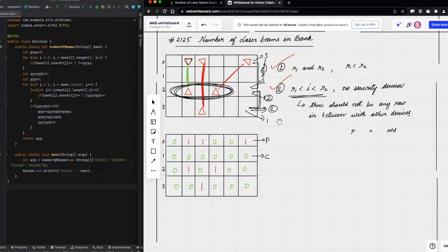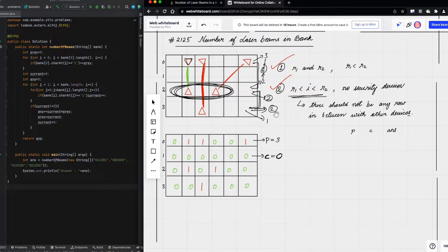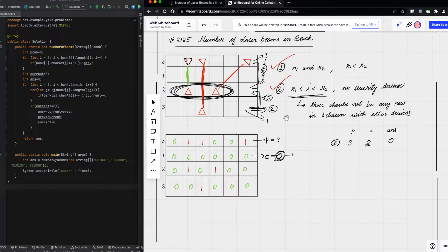To solve this problem we will use a two-pointer approach. The first pointer will be previous and the second pointer will be current. For previous, we do some pre-computation to evaluate how many ones are present in the first row, which is three. The second row becomes the current row and since there are zero devices we won't do anything. The previous counter is zero, current counter is zero, and answer is zero.